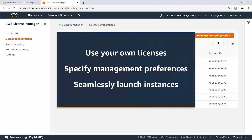In this video, you'll see how to simplify your Bring Your Own License, or BYOL, experience with dedicated host management capabilities in AWS License Manager.